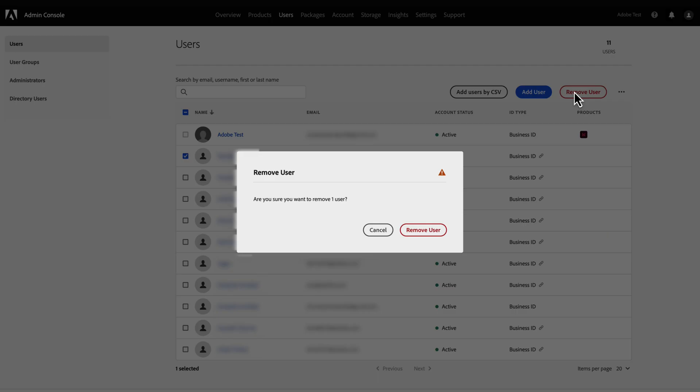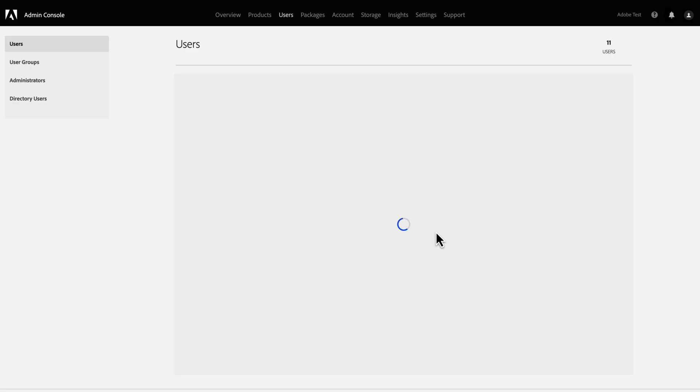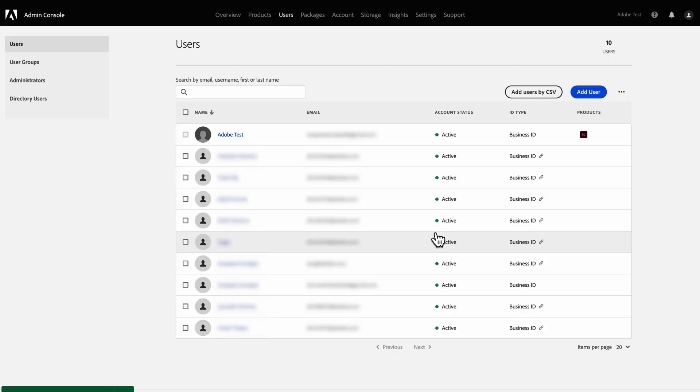When you remove a user, all permissions and access to services conferred by the organization are revoked. However, if you inadvertently remove users from the Admin Console, manually re-add the user from the Users tab.